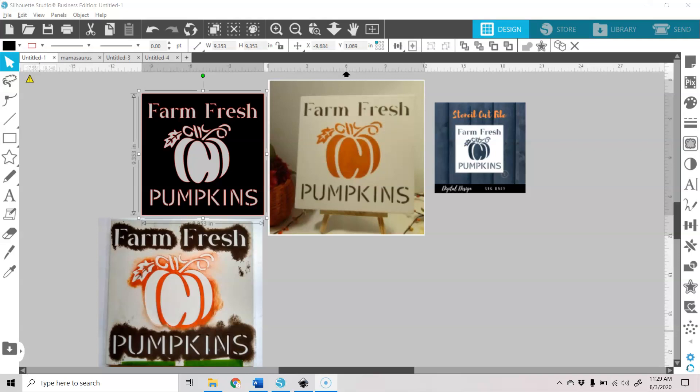On my blog, again, sayitwithsimplicity.com, I have a couple of stencil designs in that free SVG library. But you can make these in Silhouette Studio with fonts of your choosing, and then you can cut reusable stencils and make multiple projects without having to cut vinyl.